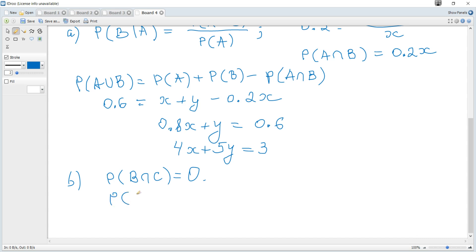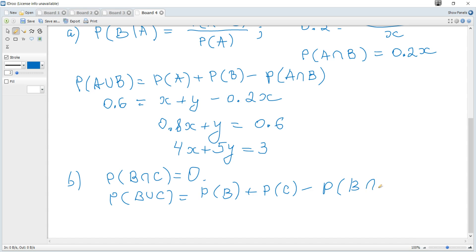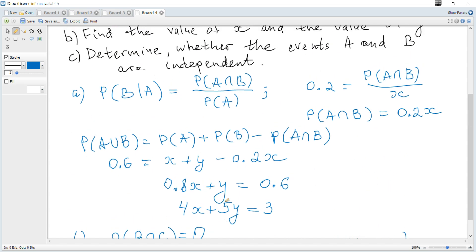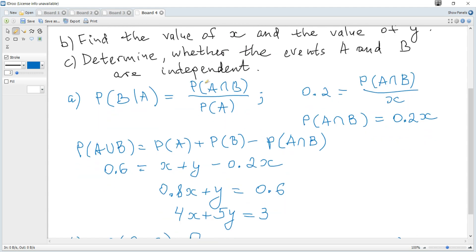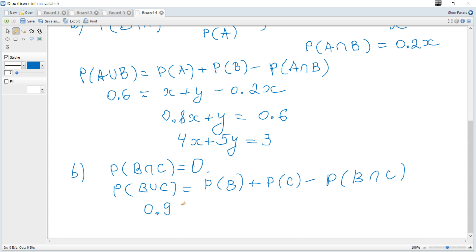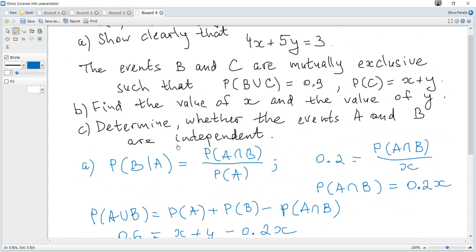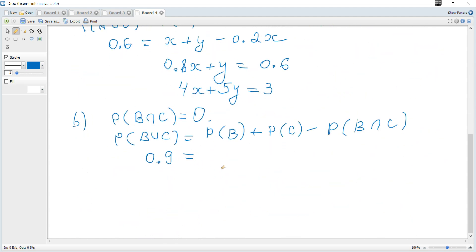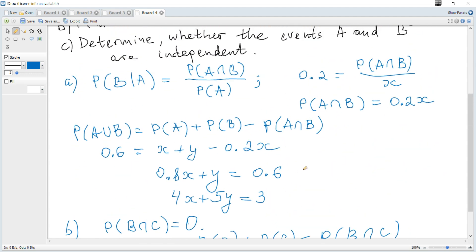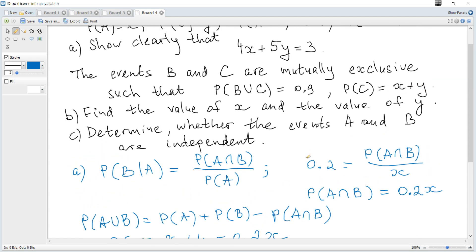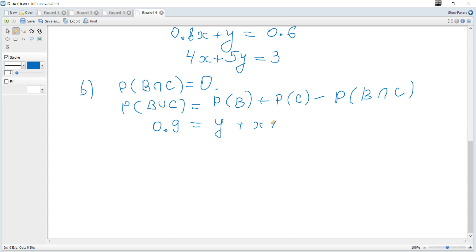Using the formula, probability of B or C equals probability of B plus probability of C minus probability of B and C. So 0.9 equals Y plus (X plus Y) minus 0, which gives us X plus 2Y equals 0.9.